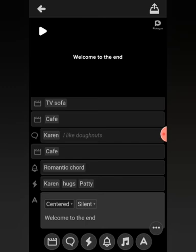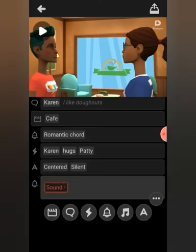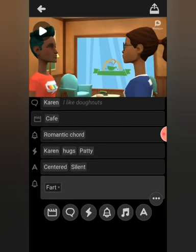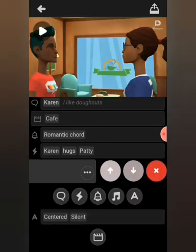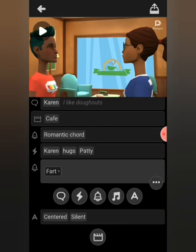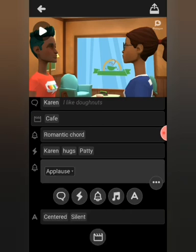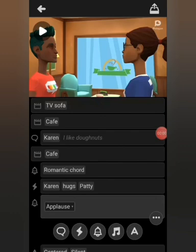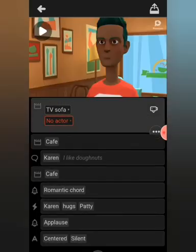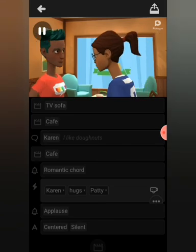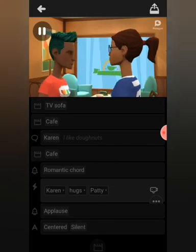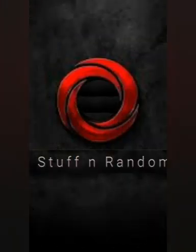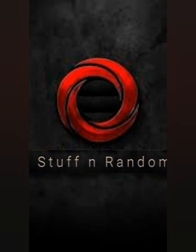Let's add in one more Sound Note — let's choose crowd applause. Move it up. And let's play what we have. 'I like donuts.' So that was just a little intro to Plotagon. I will be going into more detail in subsequent videos.